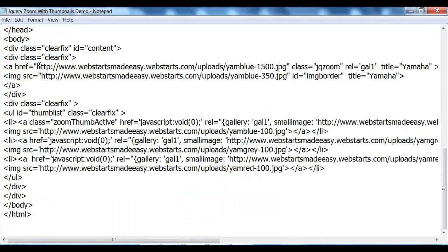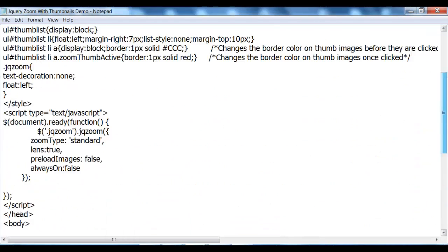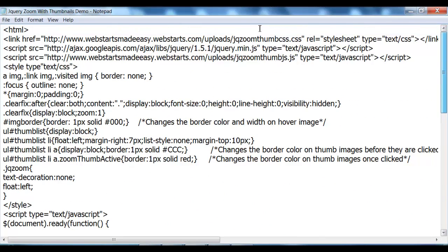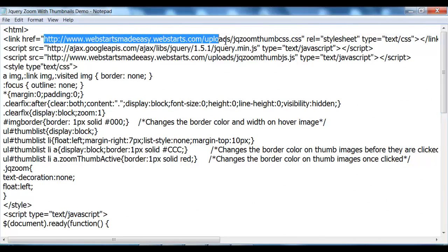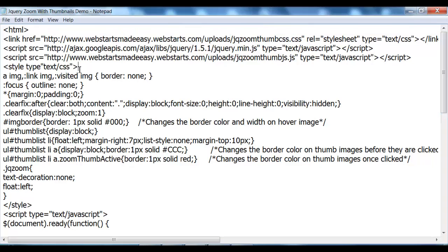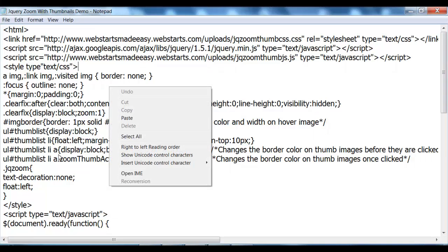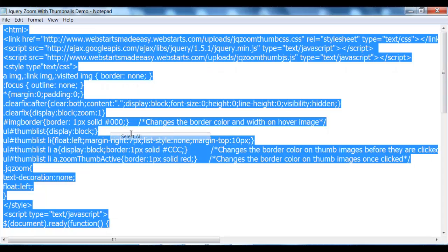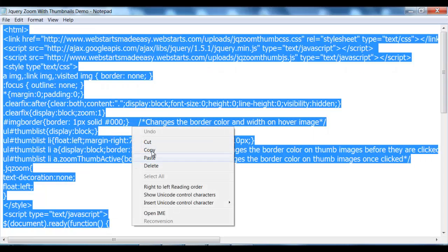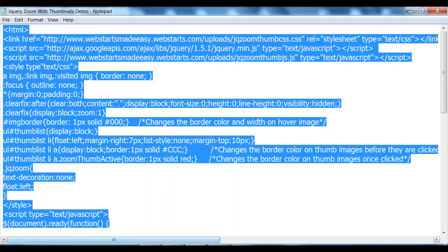Now what you should have done by now is added the actual external links like this code here to your HTML code. Once you've done that, it's ready to upload into your WebStarts website. So all we need to do is go select all, copy.